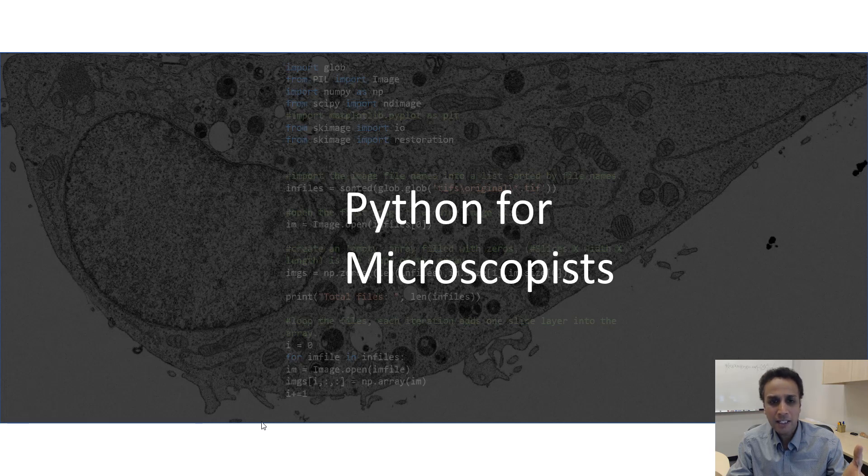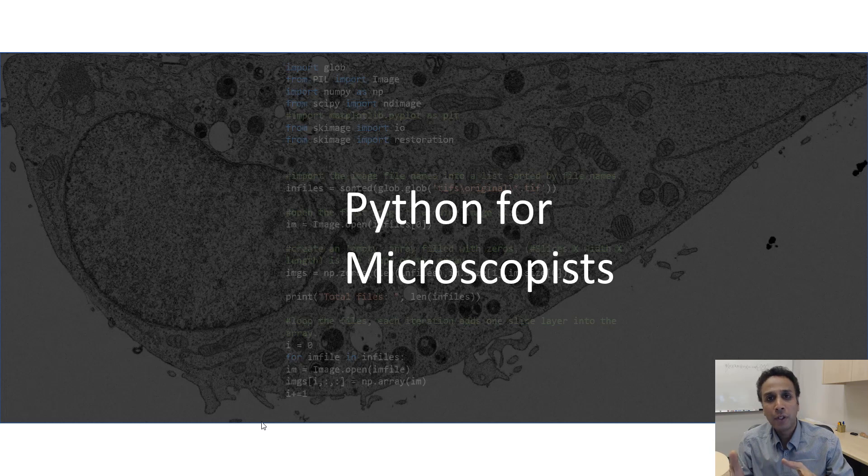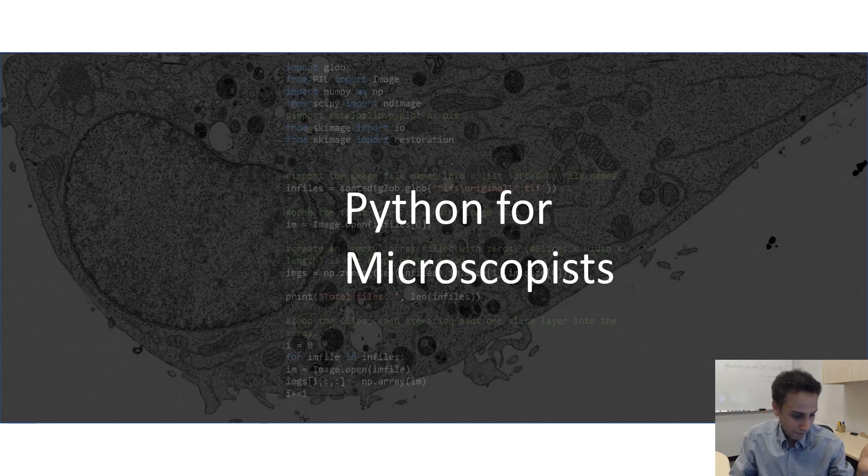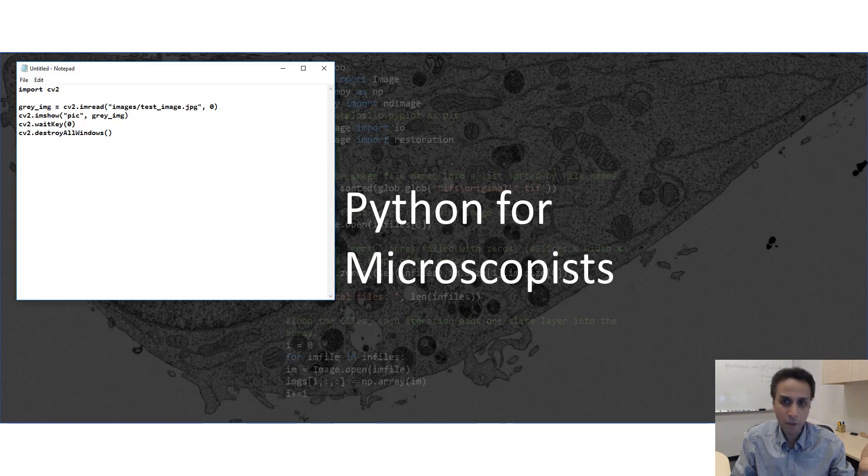And this is why to write a program, you need a special type of interface. I mean, you can actually write program in Notepad if you want. In fact, if you write a program on Notepad, it probably looks something like this.